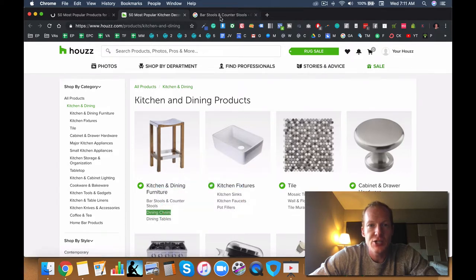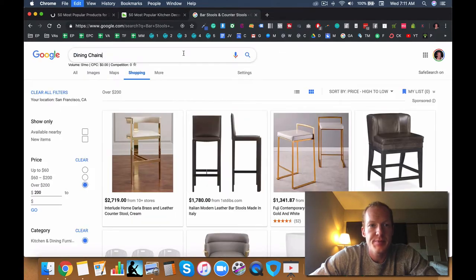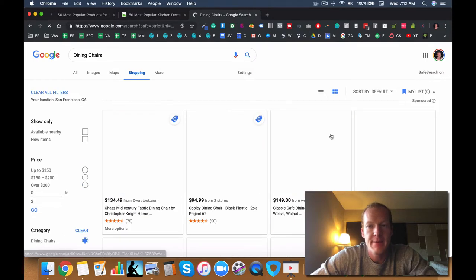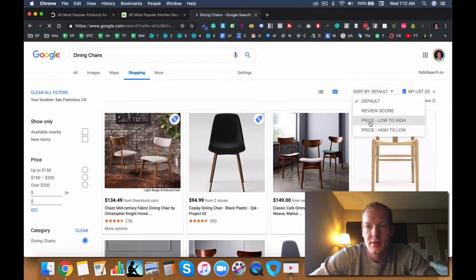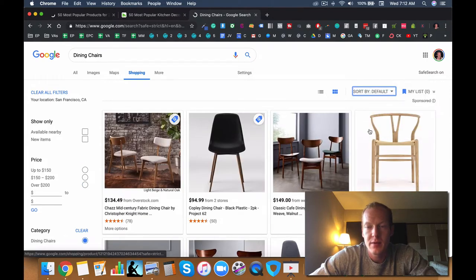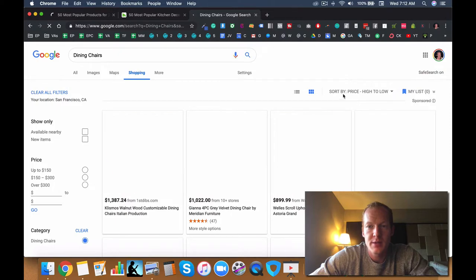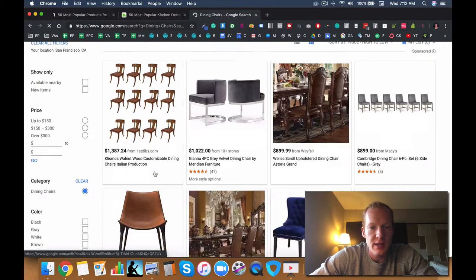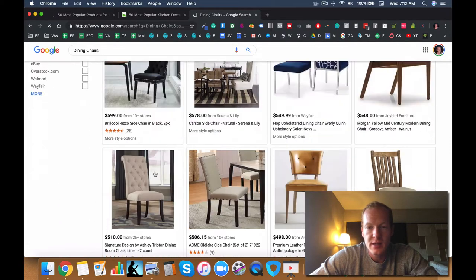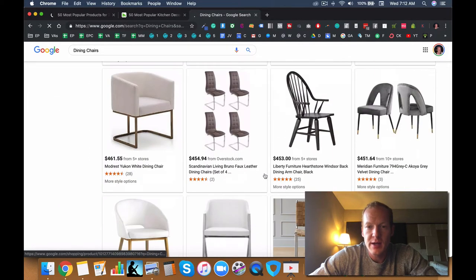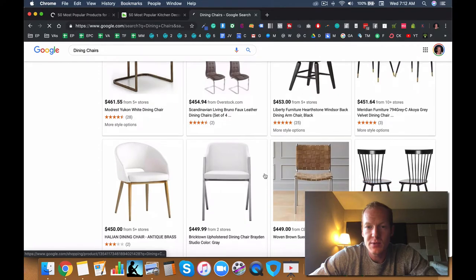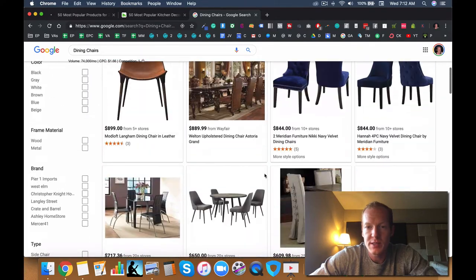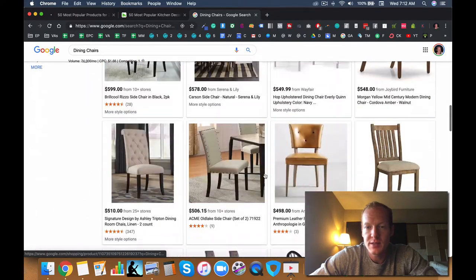Let's try dining chairs. I'm going to sort by price high to low. And again, you'll see sort of a similar thing here with chairs and stools. The average price point maybe is around $400 to $600.